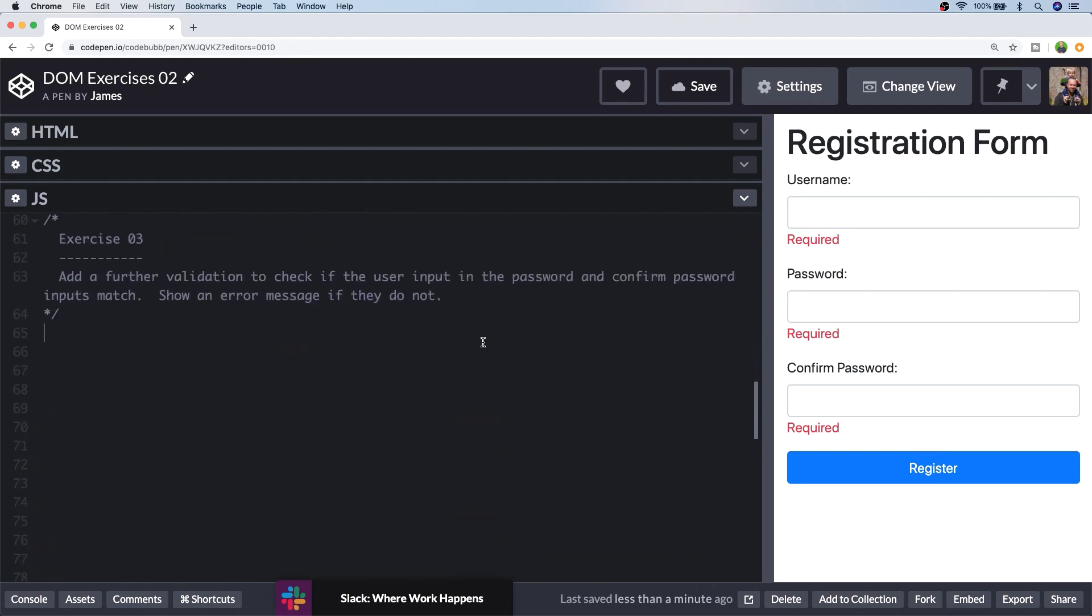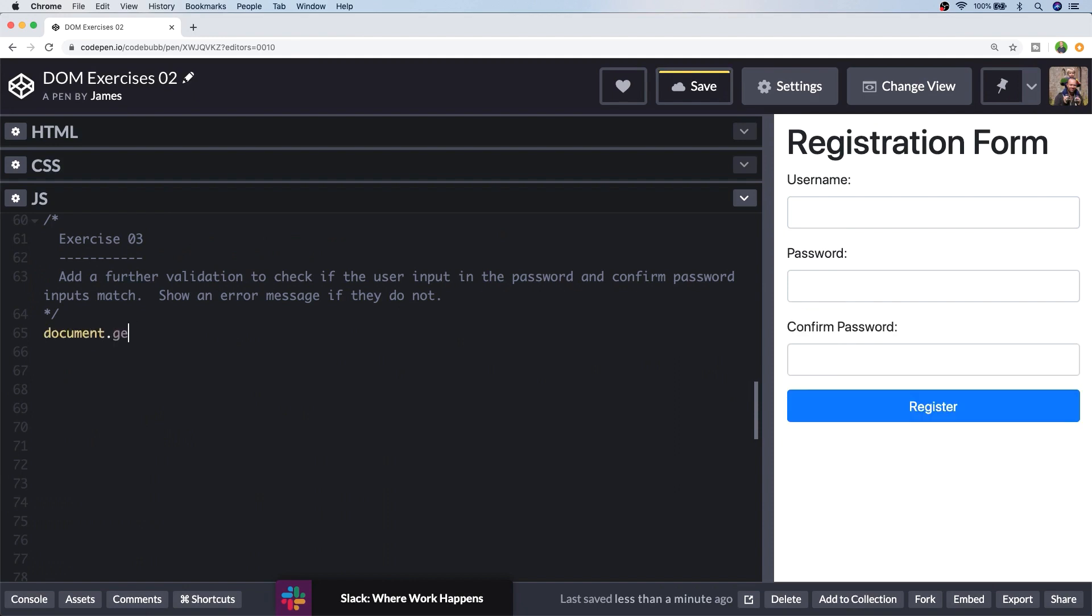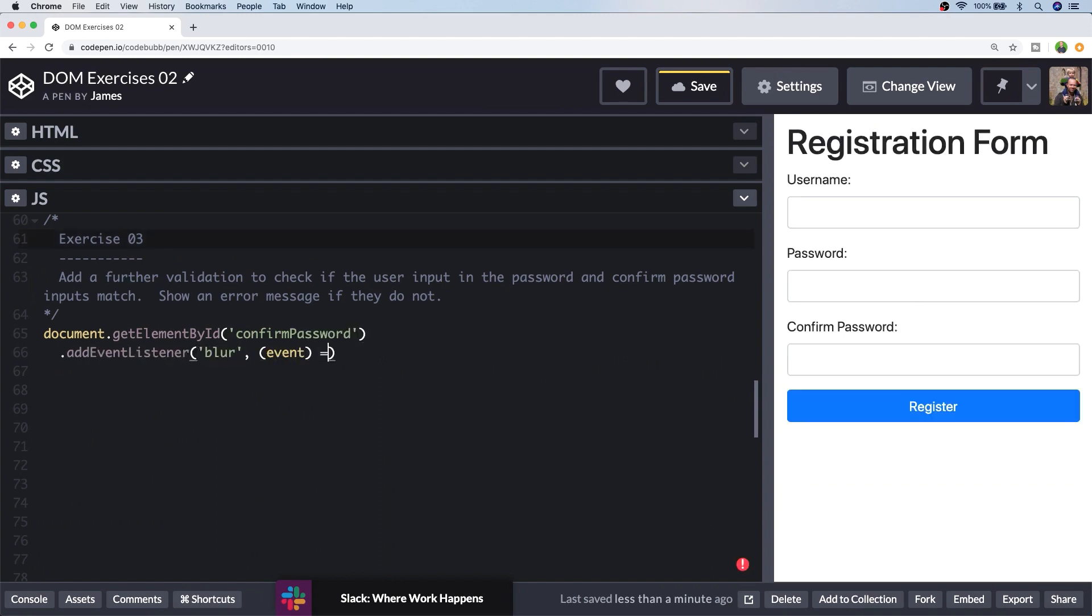So exercise three is asking us to add a further validation to check if the password and confirmed password inputs match. So that's a pretty common thing. If we've got a confirmed password box, we want to make sure that the user has entered the same one twice and alert them if they haven't. So let's set up a further event listener on the confirmed password input.